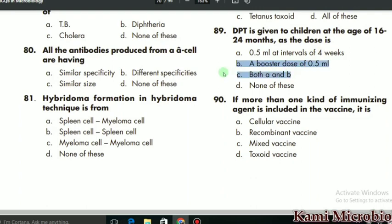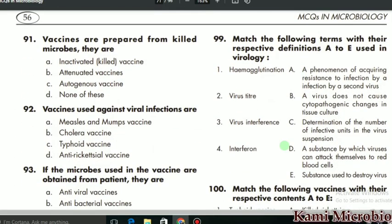MCQ 90 says: if more than one kind of immunizing agent is included in a vaccine, what is it called? It is actually the mixed vaccine, so C is the correct option. MCQ 91 says: vaccines produced from killed microbes are called what? They are called inactivated or killed vaccines, so A is the correct option.